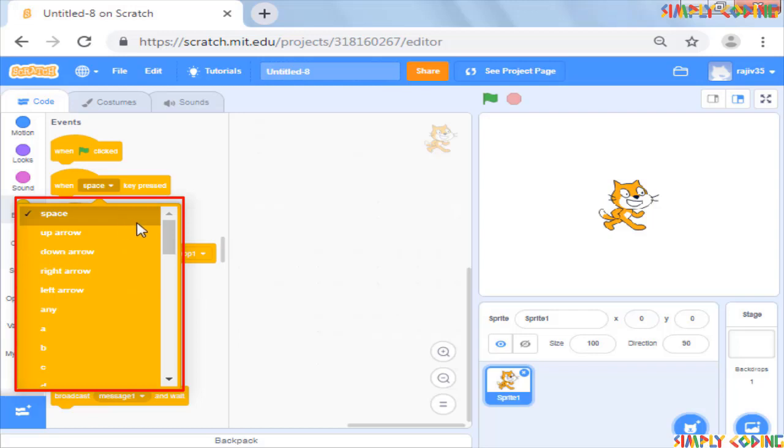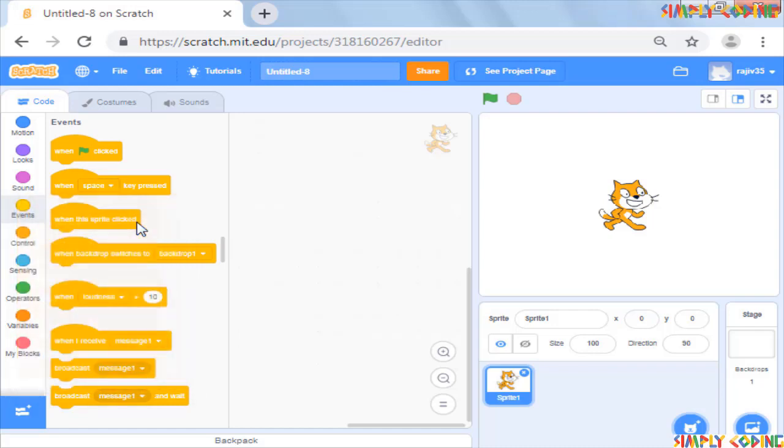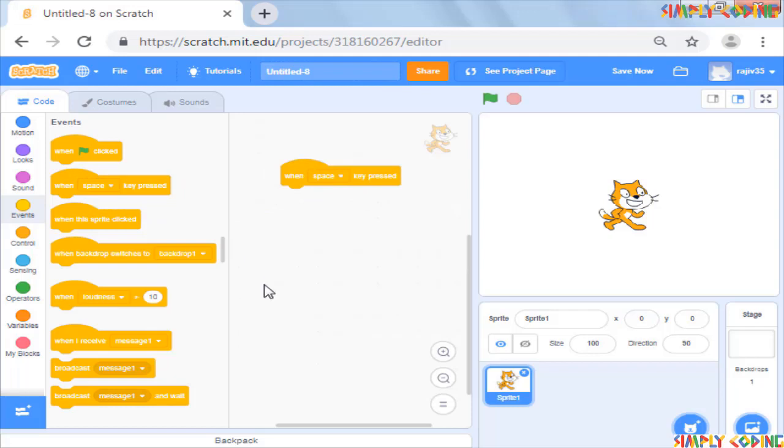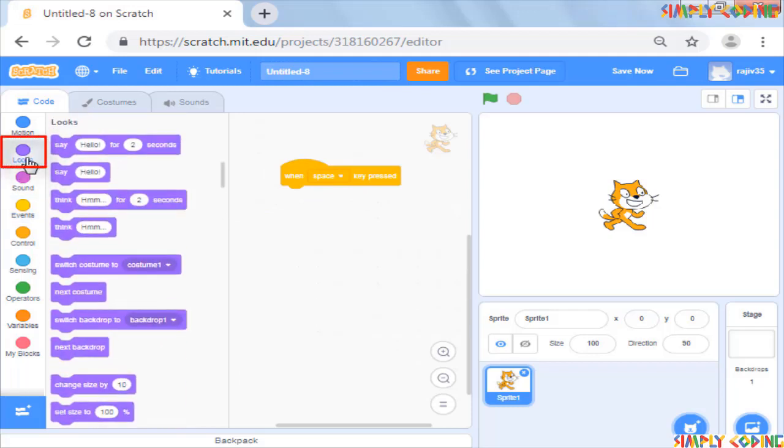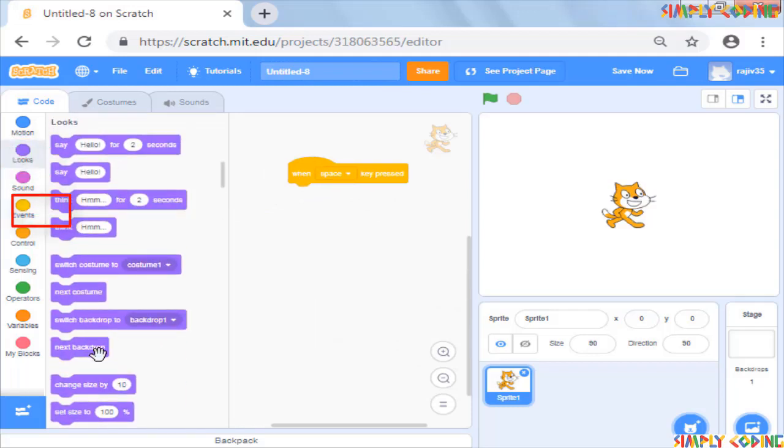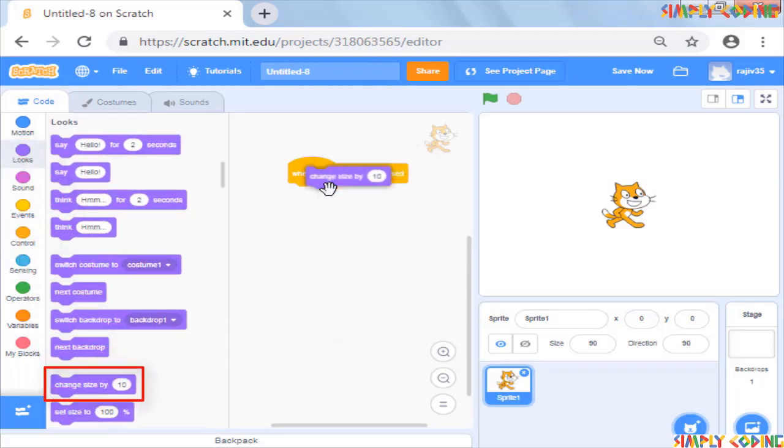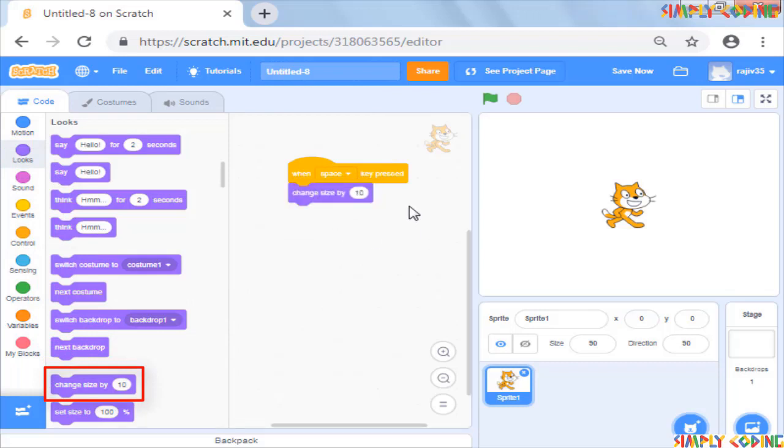For the moment, we want the sprite size to change when we press the space bar, so we will keep the selection as space only. Now let's go to looks palette and add the command change size by 10 below the key pressed command.